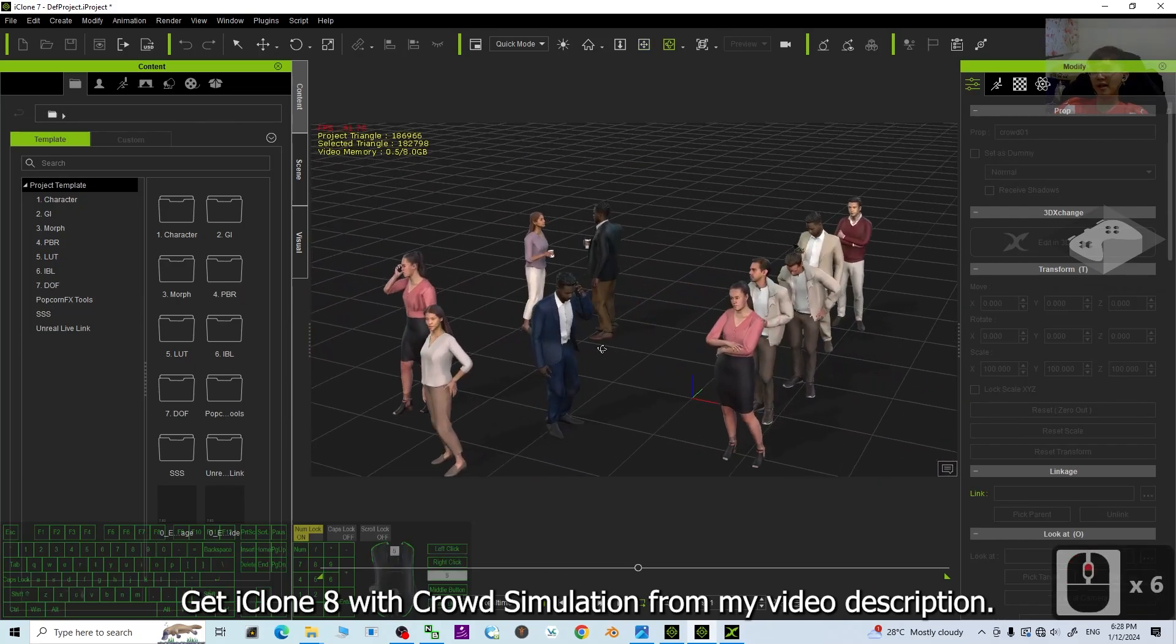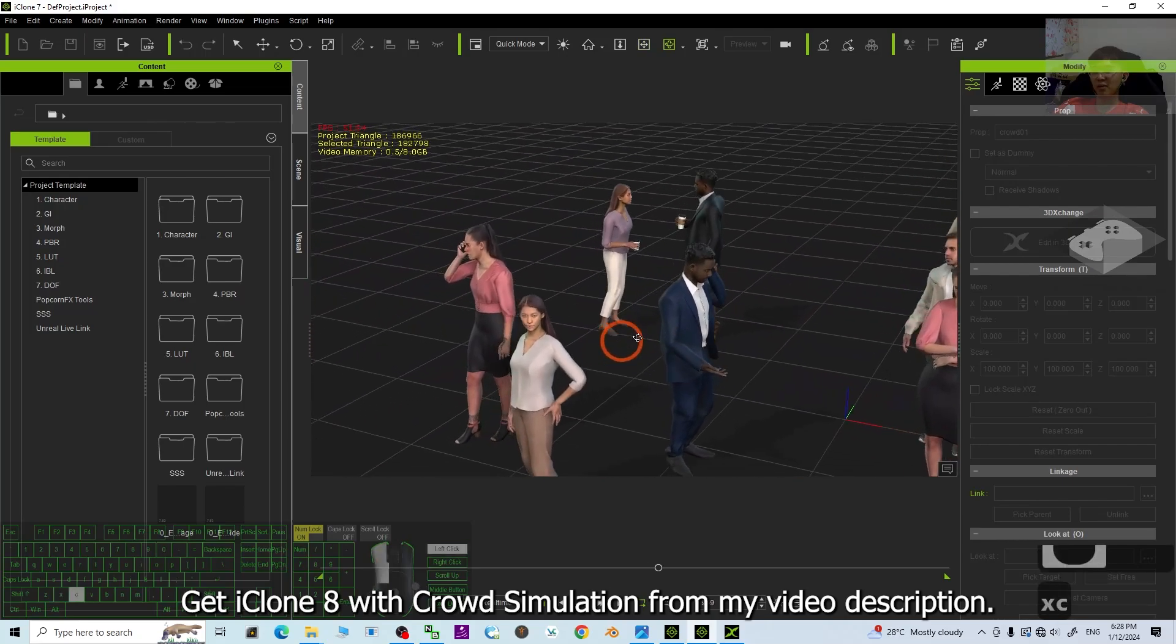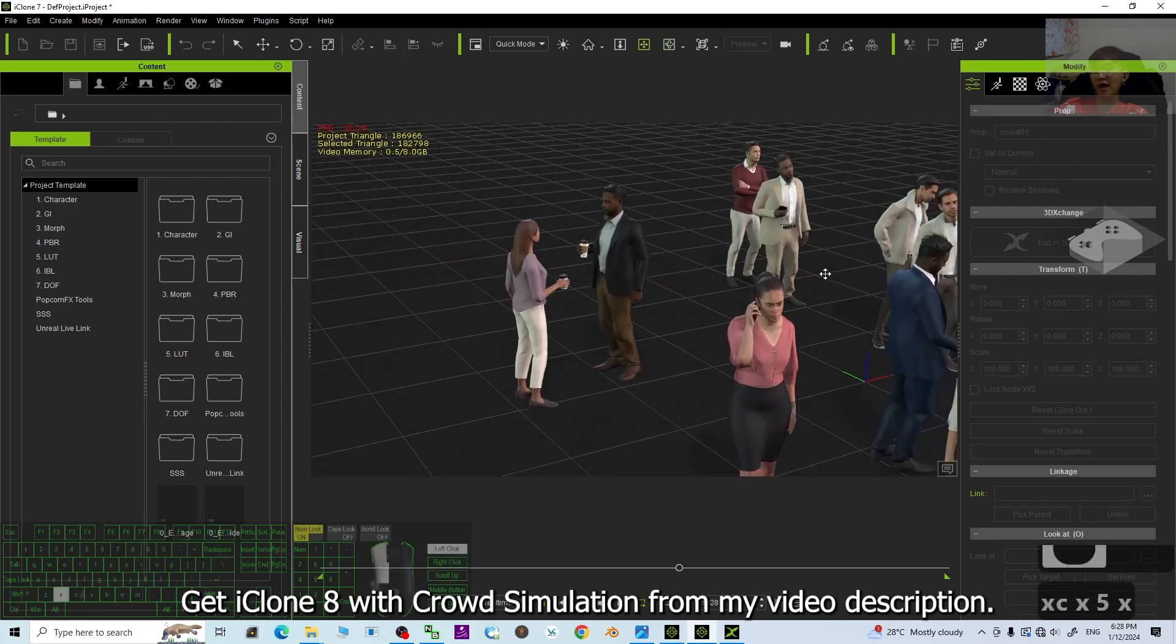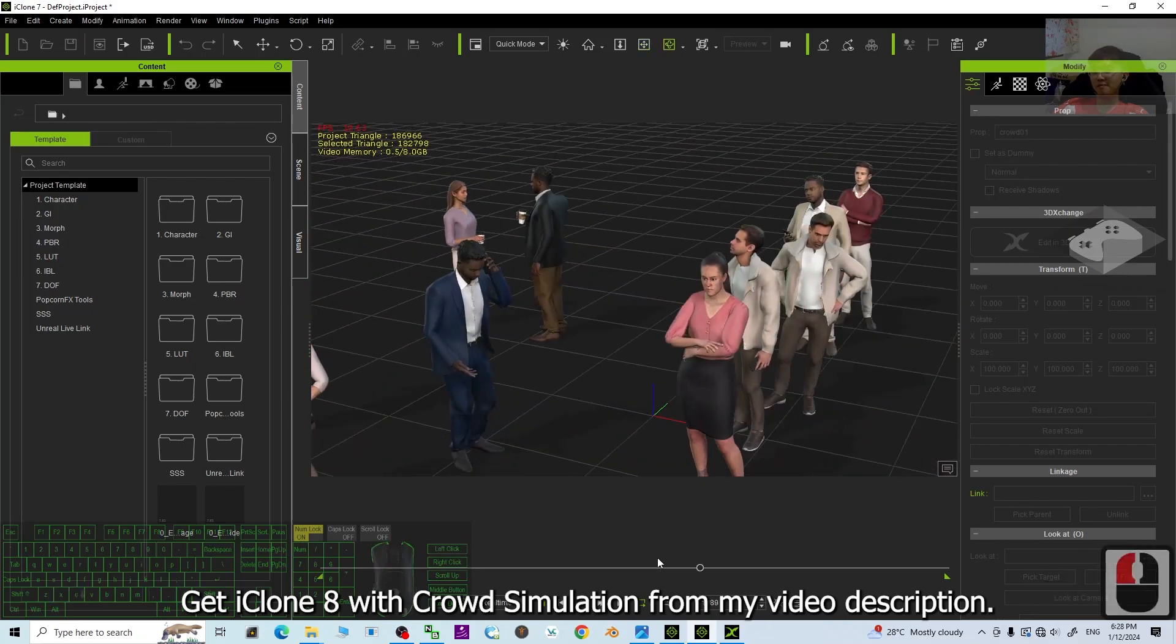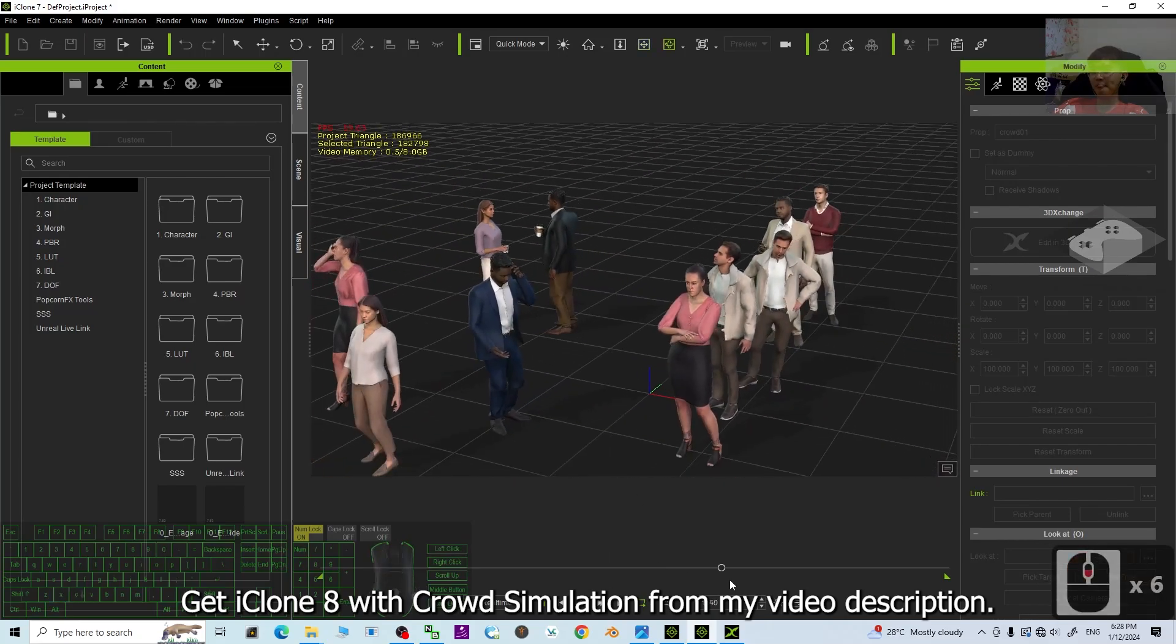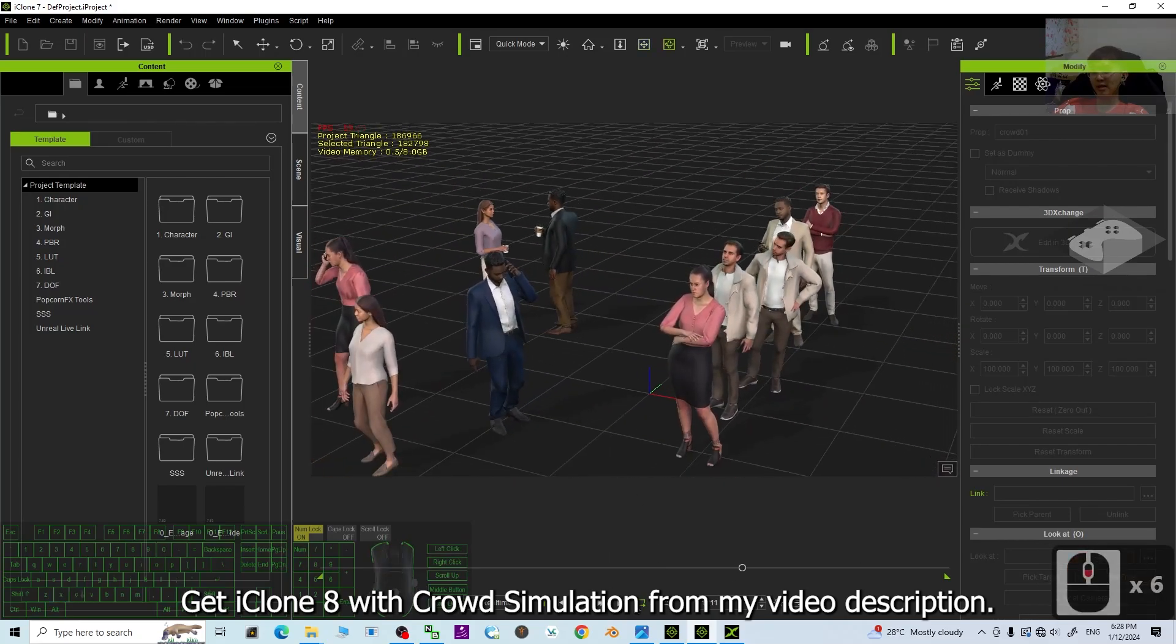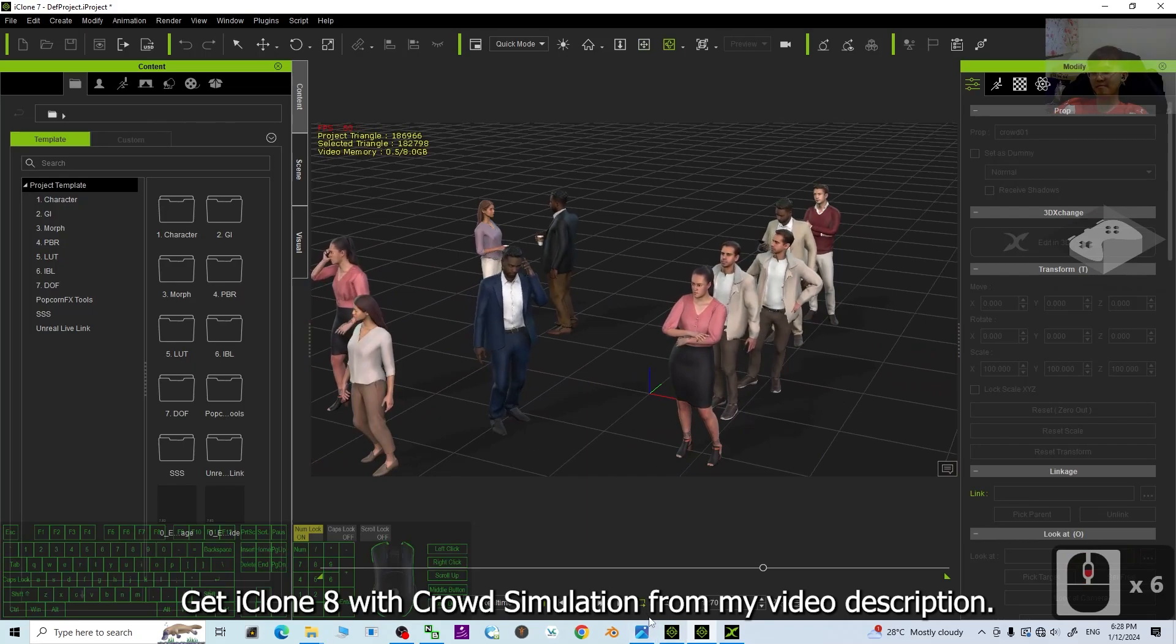And then, finally, it is already imported into iClone 7. It is really amazing. All right.